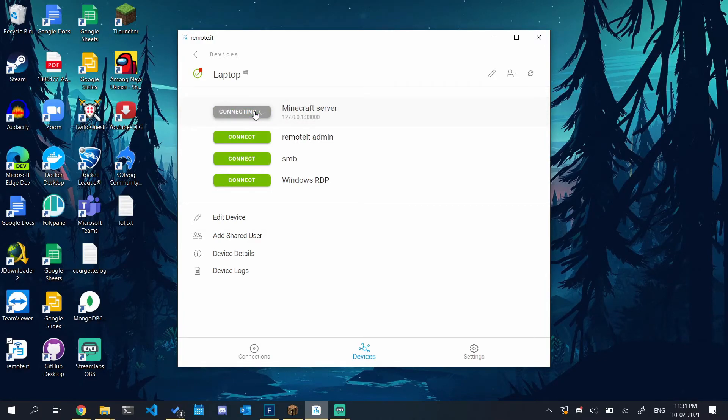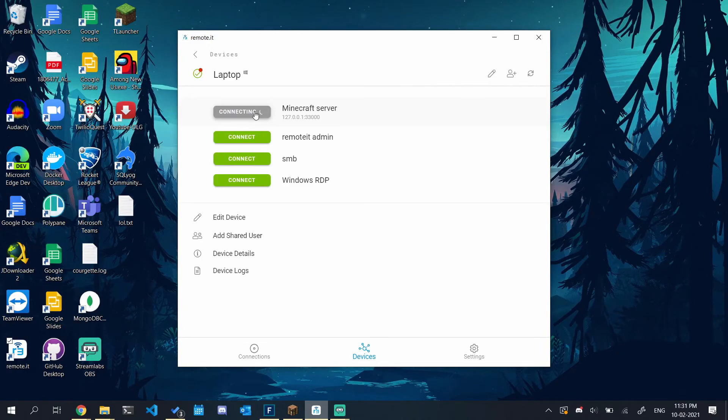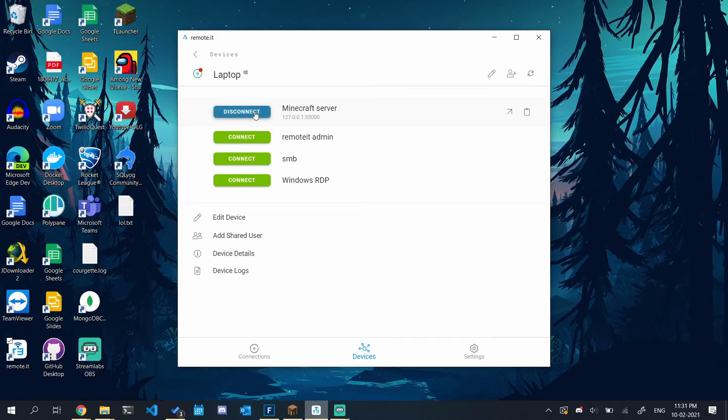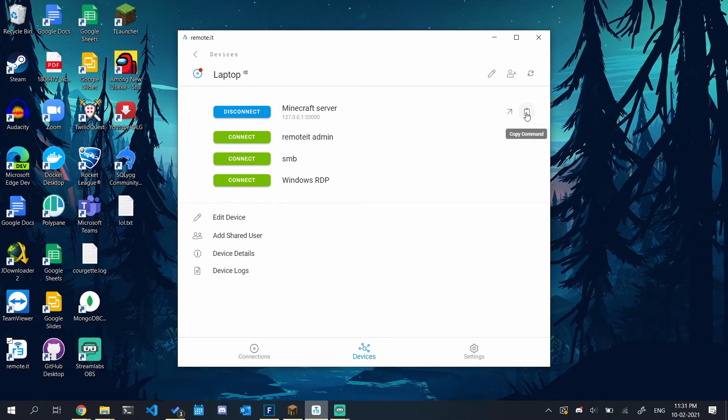It will take some time to connect as it is going through a proxy. Now it is connected to the Minecraft server. Let's try connecting to our server from the game.